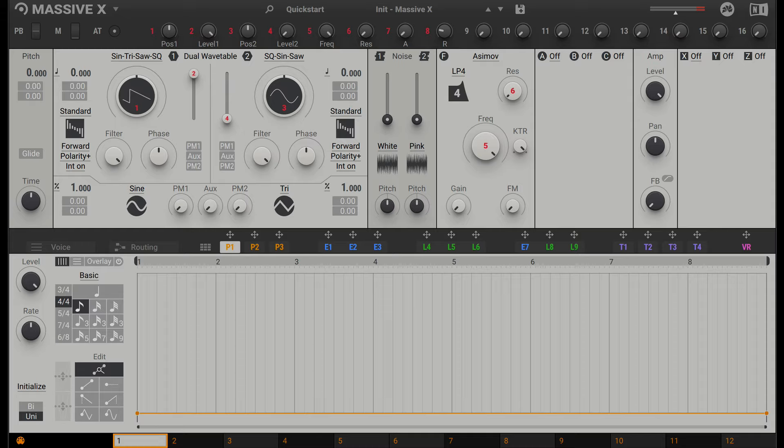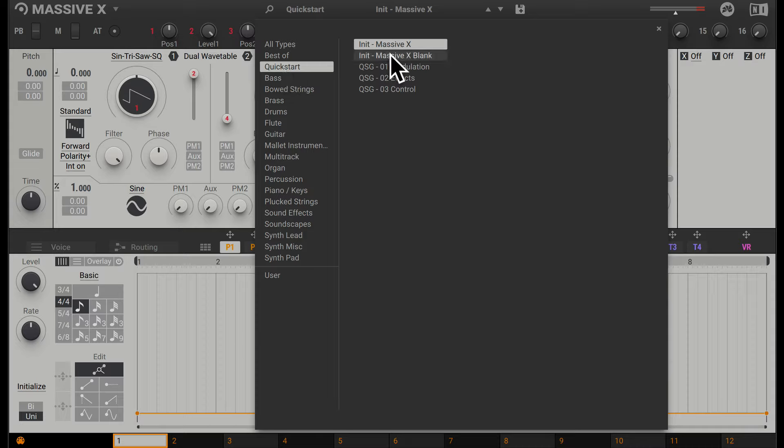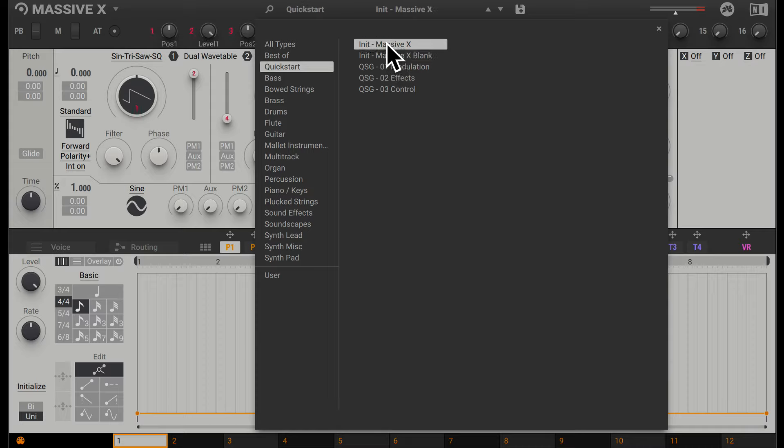First of all, we're going to go up to the preset menu up here. We can click to select this and go to Quick Start, then choose Massive X. If you select Massive X Blank and play some notes on your MIDI keyboard, you won't actually hear any sound. The reason is because the routing hasn't been set up yet. We'll look at routing later on, but for now just to get started, let's select this one, Massive X, and we'll hear the default sound.